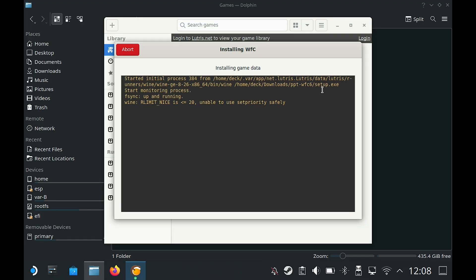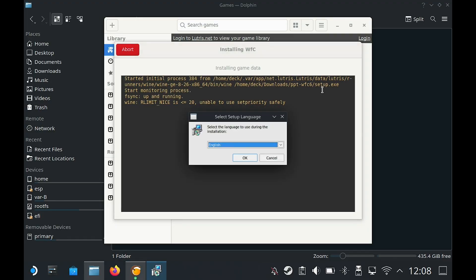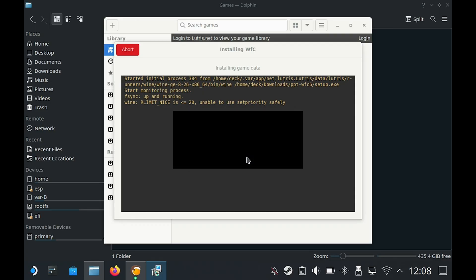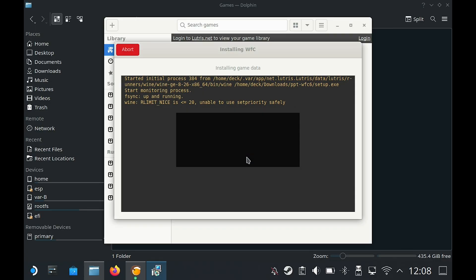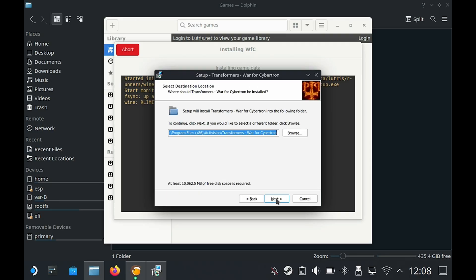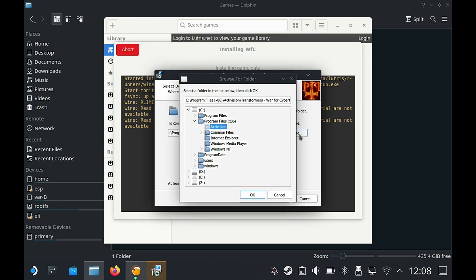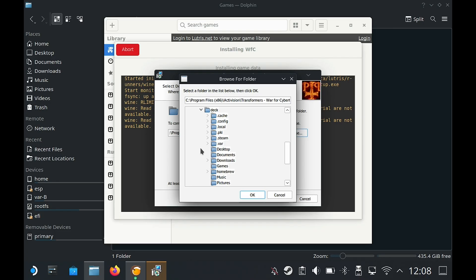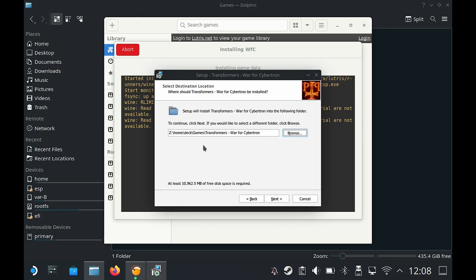It should start the installation process. We're going to tap on OK, then next. This is the default directory where it's going to install. I'm going to go to Browse, then under Z drive, then home, deck, then games, then tap on OK.